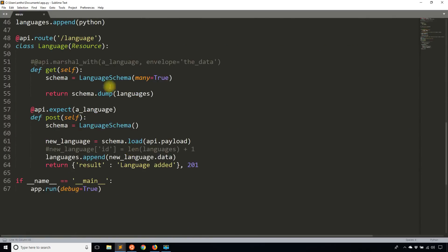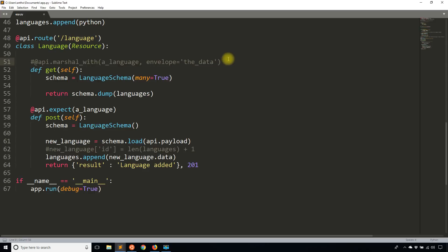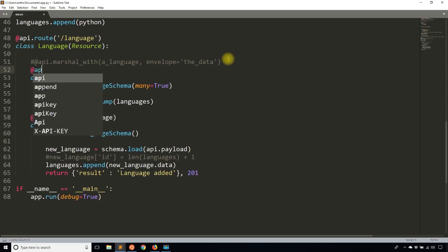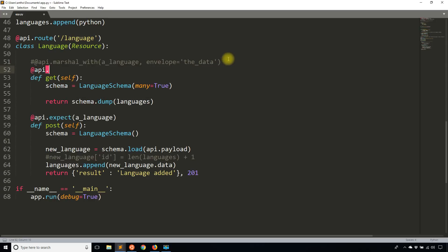So to do that, it's pretty simple. I'm going to go down to my language class for my API and I'm going to use a decorator. And this decorator is the API.doc decorator. And as you can probably guess, it has something to do with documenting the API.